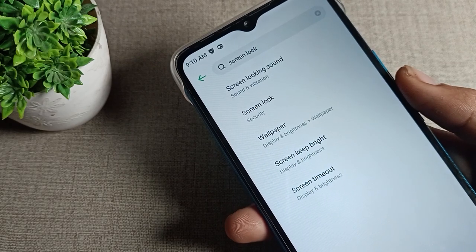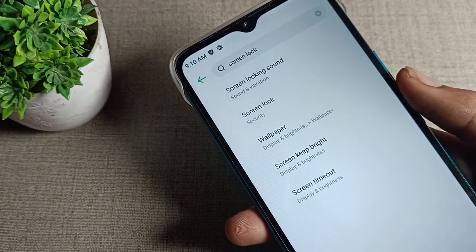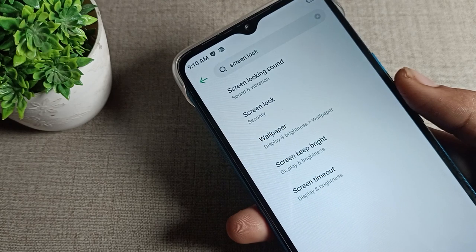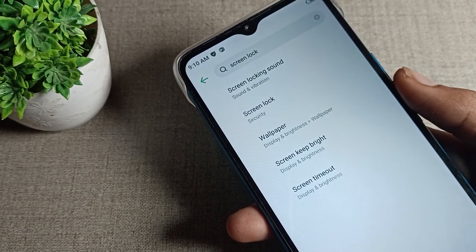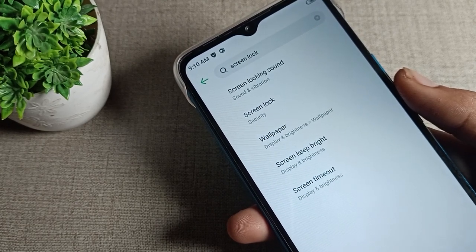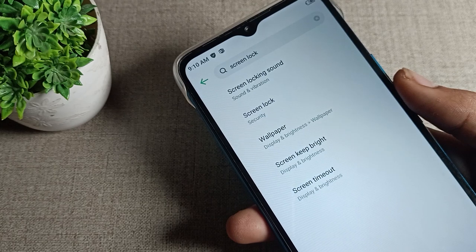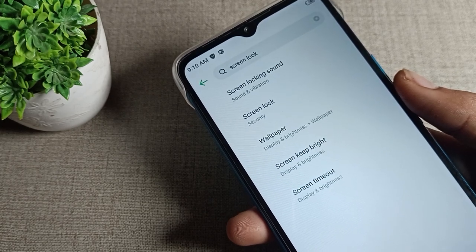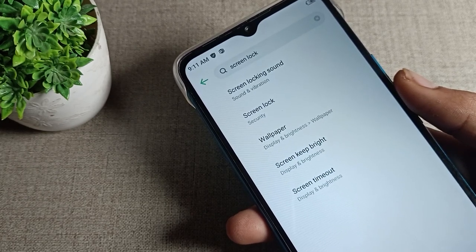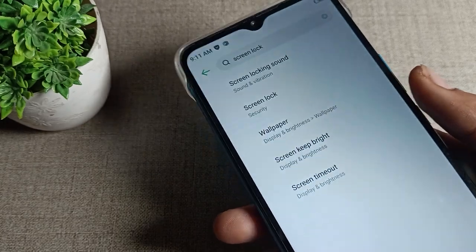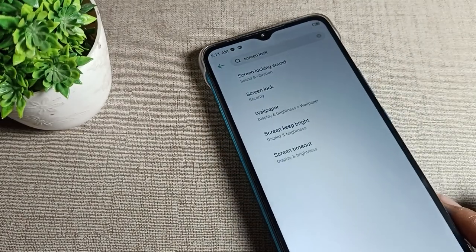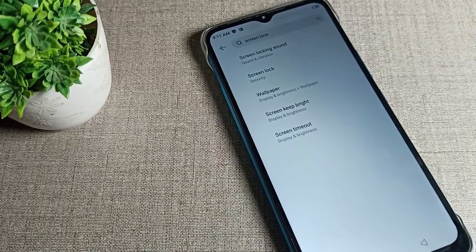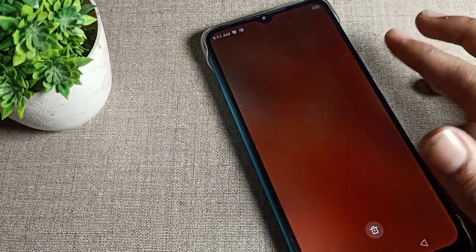Hello friends, welcome back to the video. Today we are going to talk about Infinix phone lock screen settings. Today's video title is: how can we change the lock screen password on our Infinix phone device. I will show you and tell you how to do it. Before starting the video, go and subscribe to the channel, click the bell icon, and like the video.